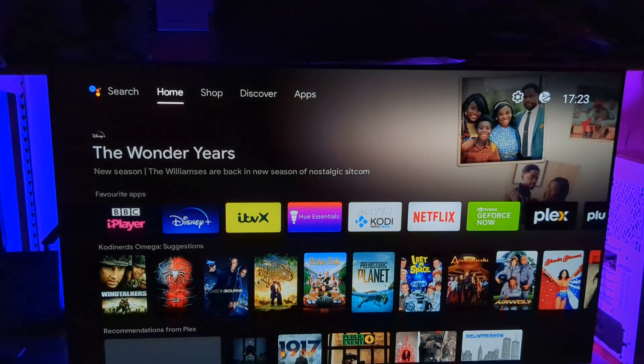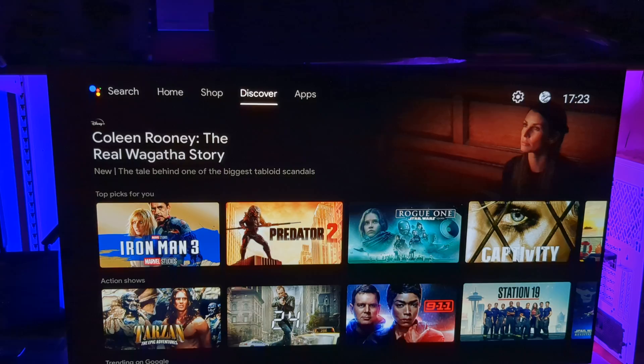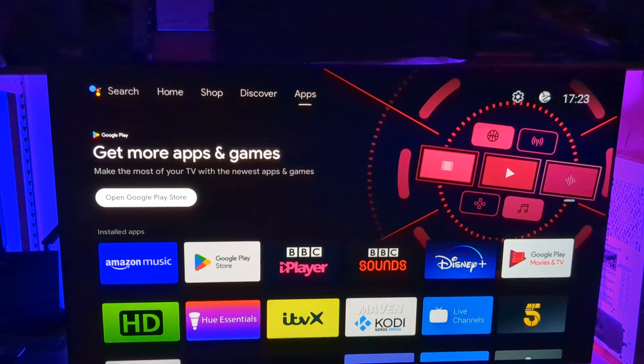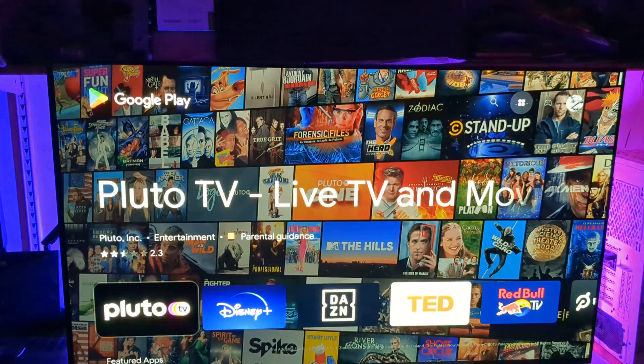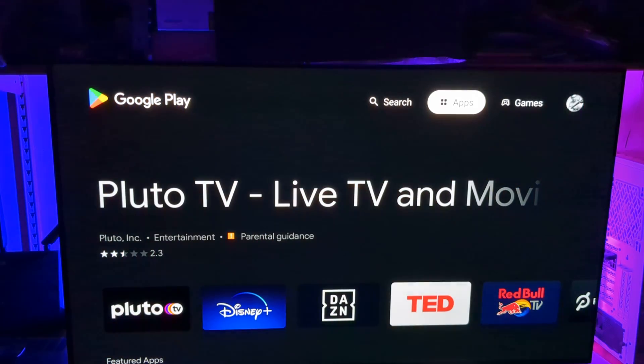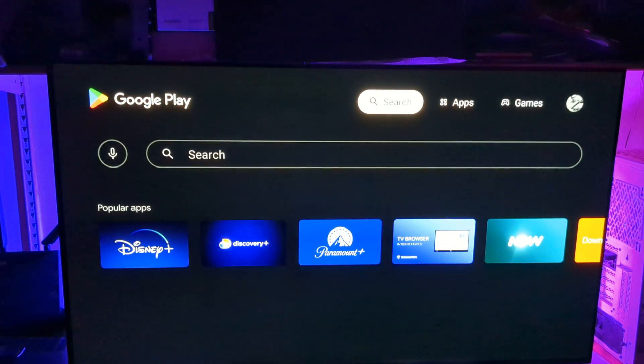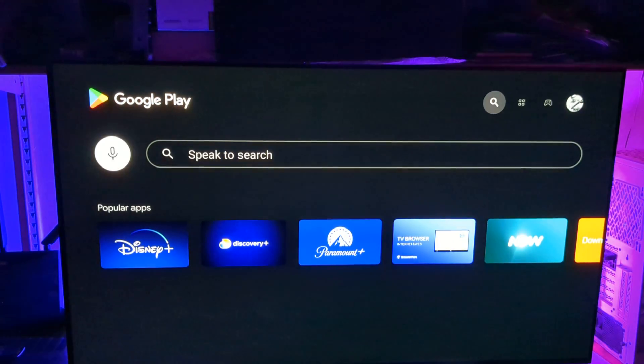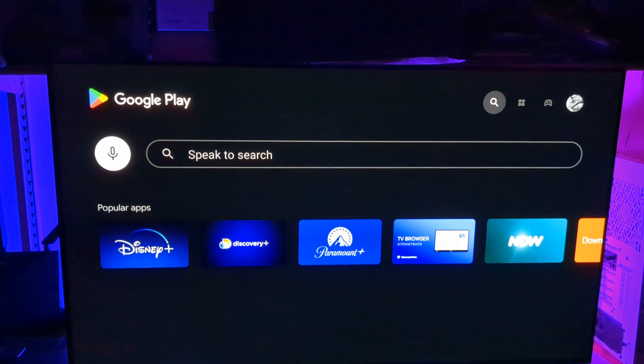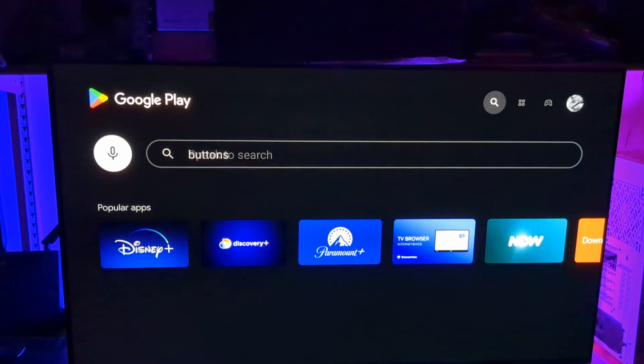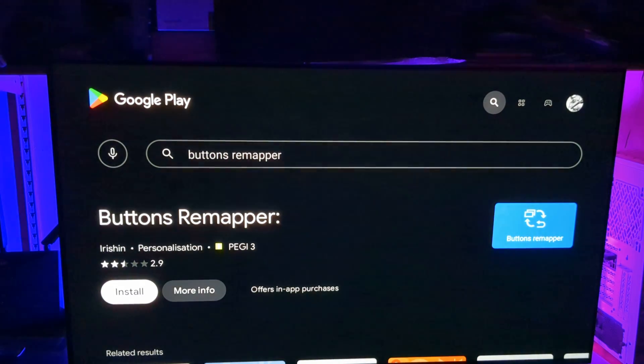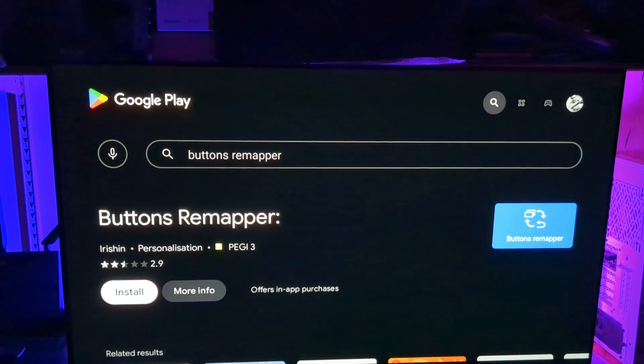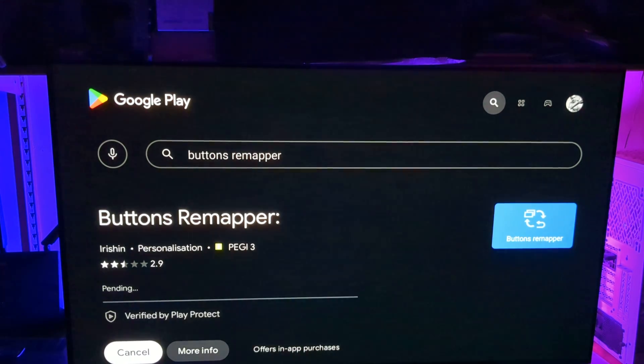I'm going to go up to where it says home on the dashboard across to apps. I'm going to come down on the remote and it says open the Google Play Store. So we'll select that. And we're going to push up on the remote, go left to search and come down, which rests on the microphone icon. So we can select that with the remote. Buttons remapper. Far easier to speak it than it is to type all of that in. So it's found the app for us. Option to install it. We'll select.